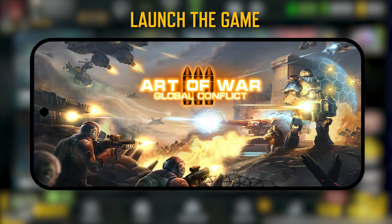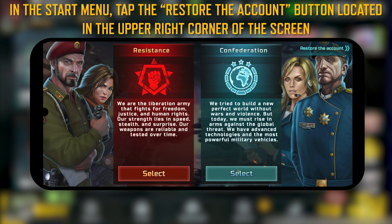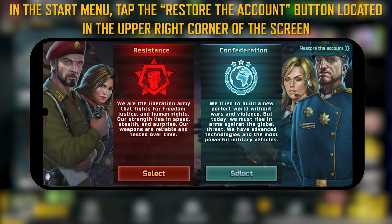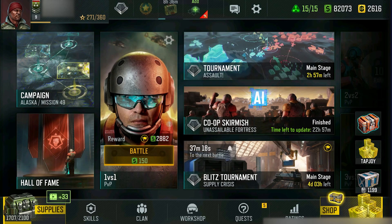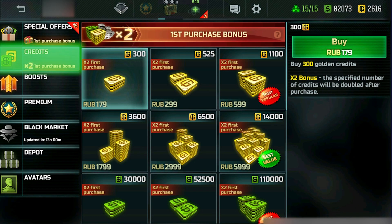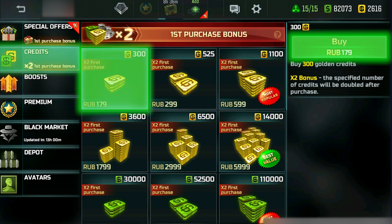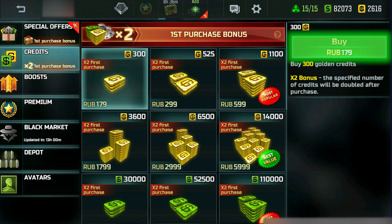Launch the game. In the Start menu, tap the Restore the Account button located in the upper right corner of the screen. Then visit the Shop section and choose any item you'd like to acquire.